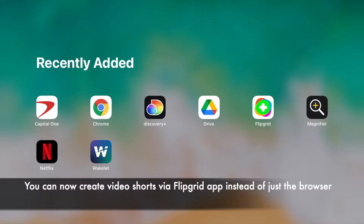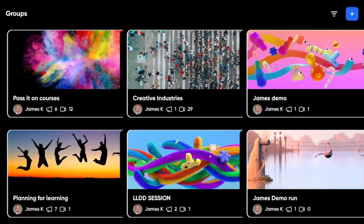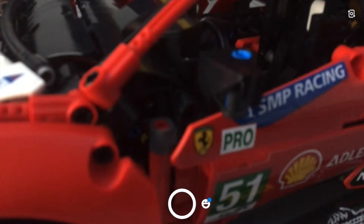Welcome to this video. Today we're looking at the recently updated Flipgrid app. Flipgrid now allows you to create a short video within the app. Historically you had to go into one of your groups to create a video, but now you can use the video feature immediately — there's a video button down the bottom here.